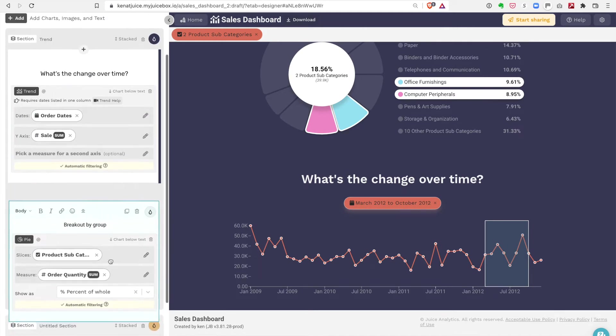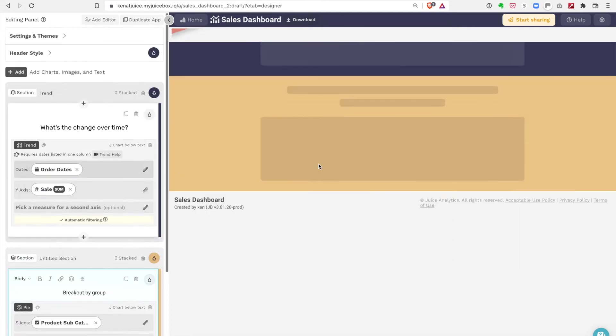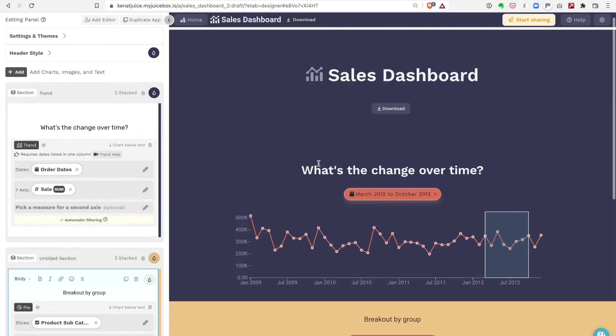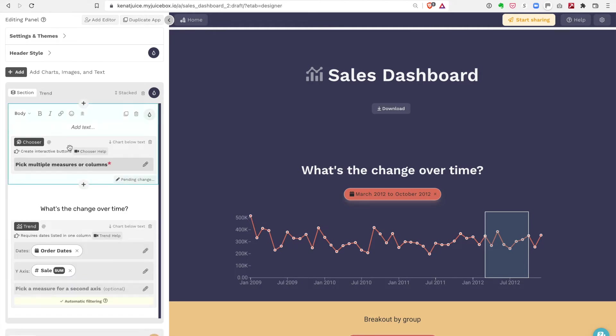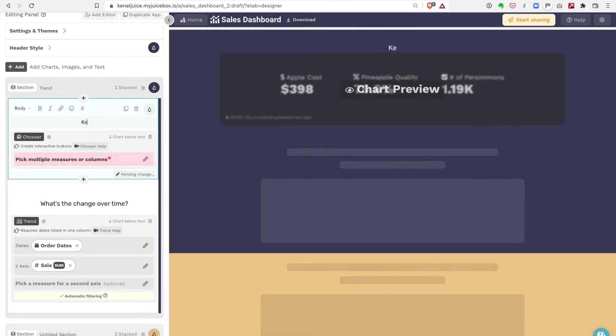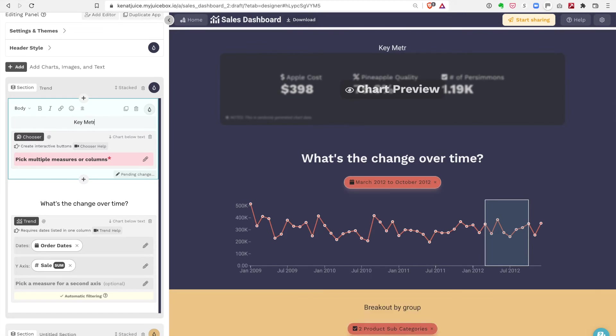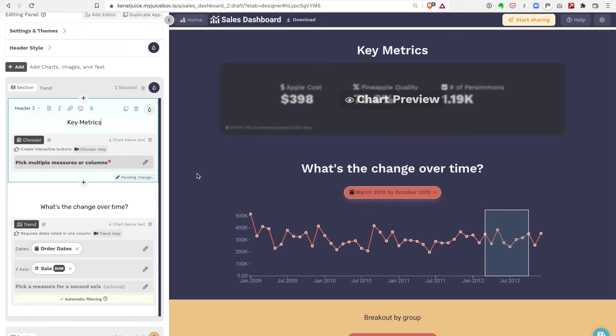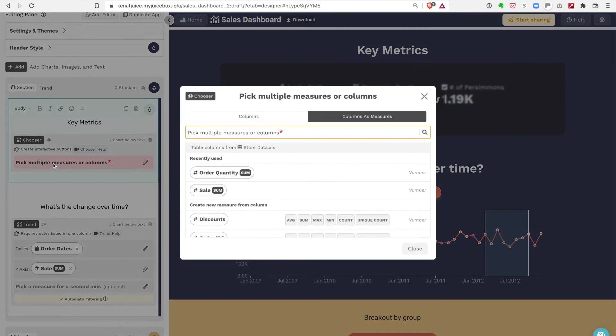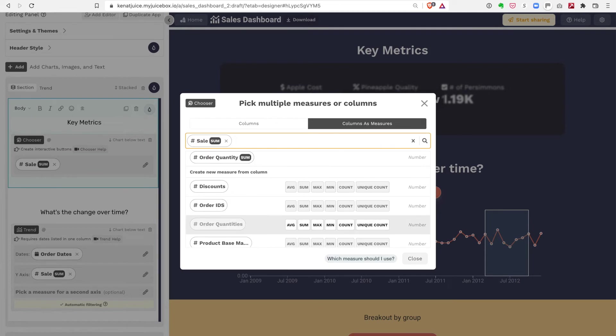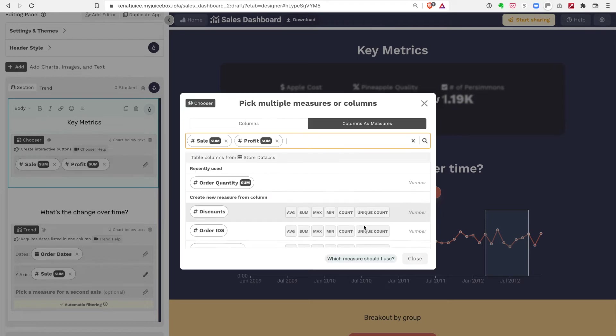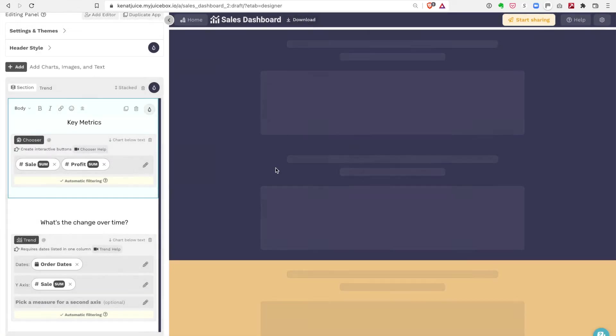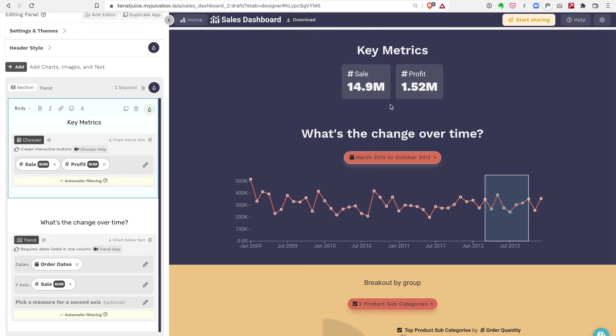What I want to do now is I want to add some key metrics to my dashboard. I'm going to add a key metrics slice, give it a nice big font, and the key metrics I want to look at are sales and profit. And now I see the totals for those key metrics there.